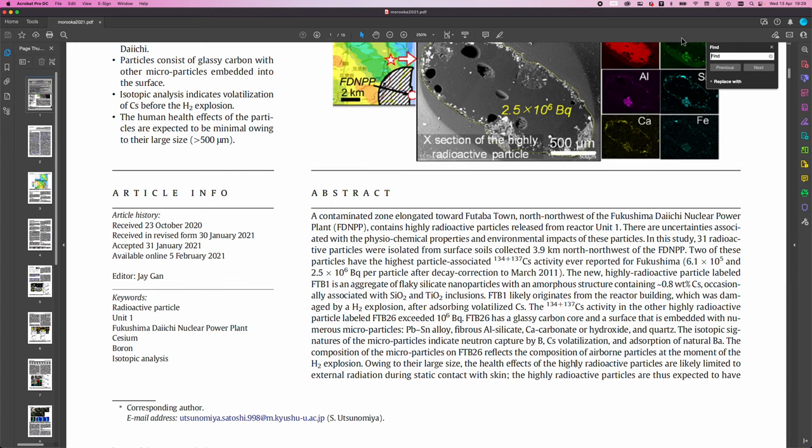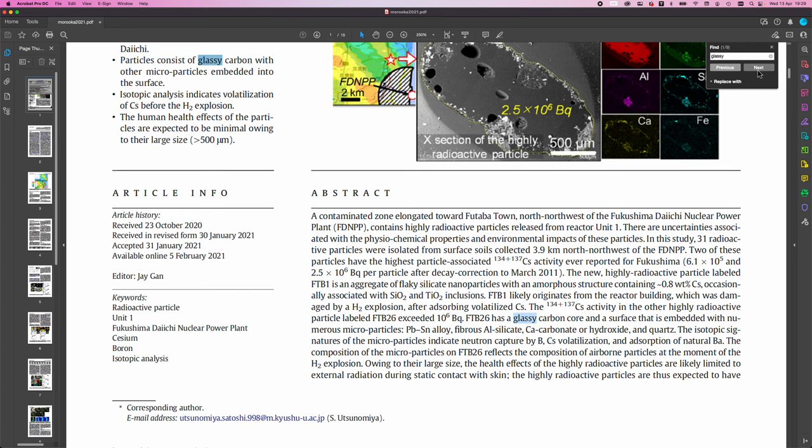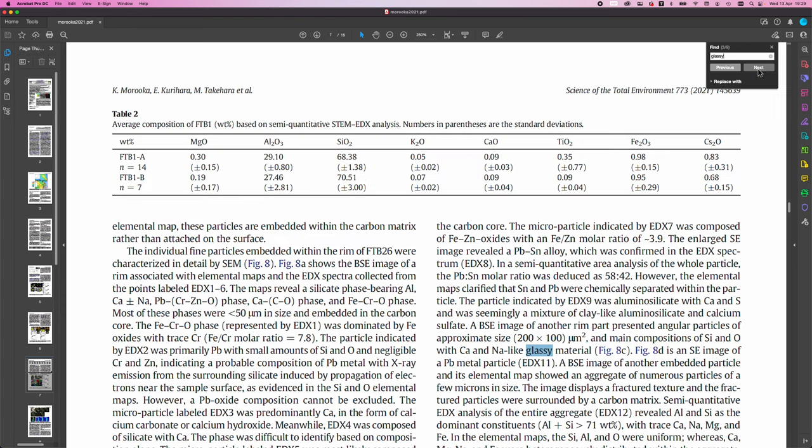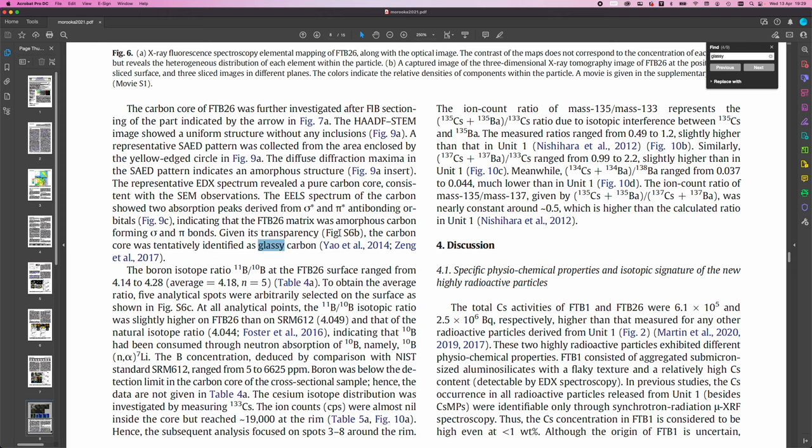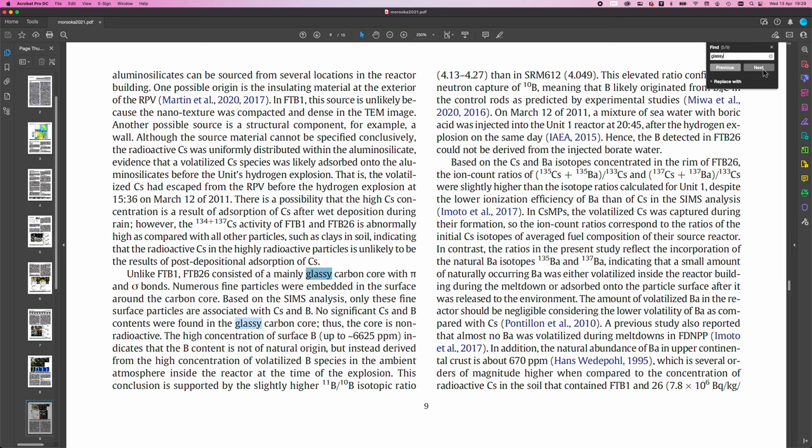And if I go to glassy up here, and we'll just look at this down here. So given its transparency, the carbon core was tentatively identified as glassy carbon. So unlike FTB1, FTB26 consisted of mainly glassy carbon core with these type of bonds. Numerous fine particles were embedded in the surface around the carbon core. Based on SIMS analysis, only these fine surface particles are associated with cesium and boron. No significant cesium and boron contents were found in the glassy carbon core.